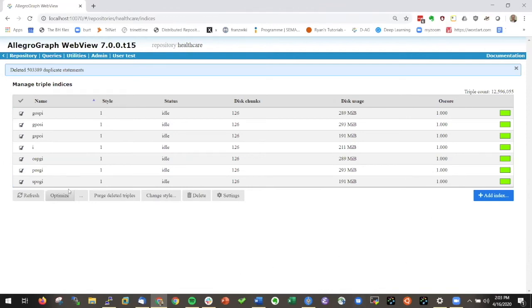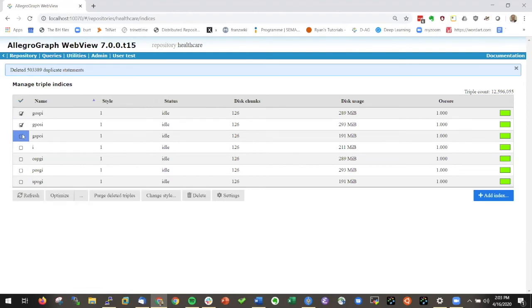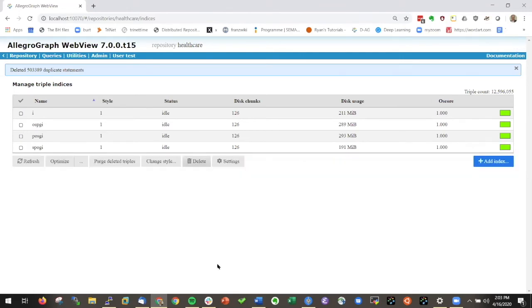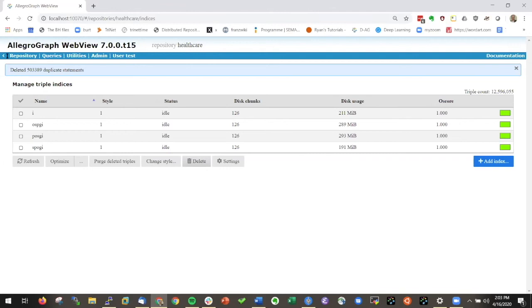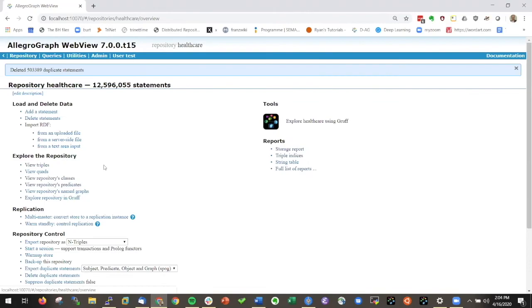You can delete some of the indices. Say you don't need the indices that are sorted on G, then you can say delete them. So now you have deleted them. Just to give you an idea what you can do.